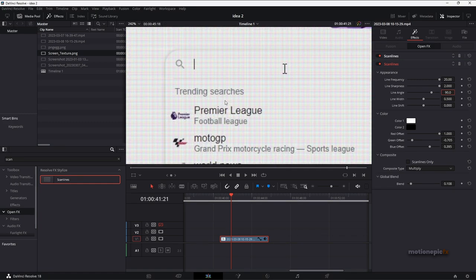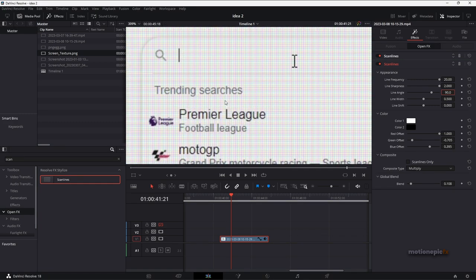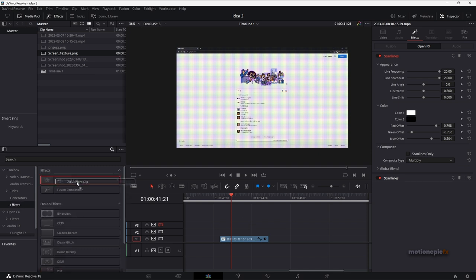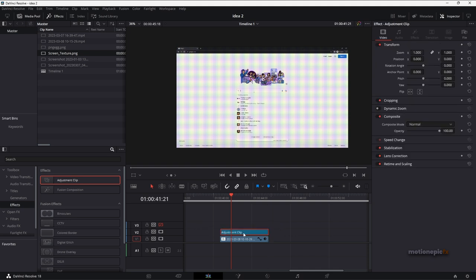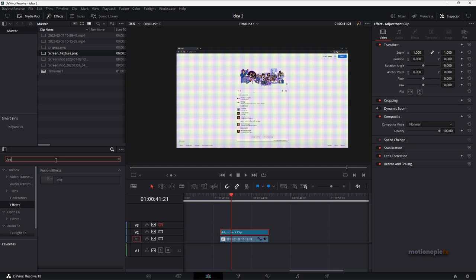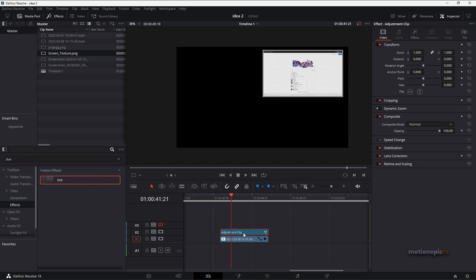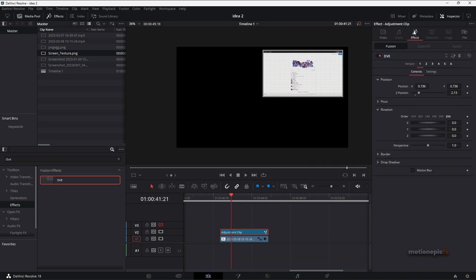So we have this screen texture. The next thing we'll do is create a new adjustment clip. So let's go to the effects and we have our adjustment clip over here. Add a new track, and on this adjustment clip we are going to add in a DVE effect. Just drag and drop it onto the adjustment clip. And let's go to the effects over here in the inspector and under fusion we have DVE.